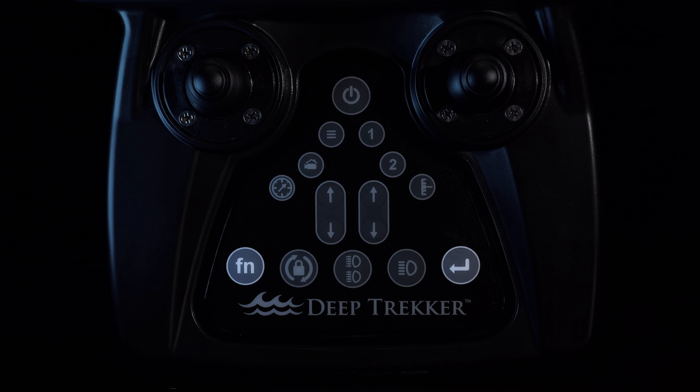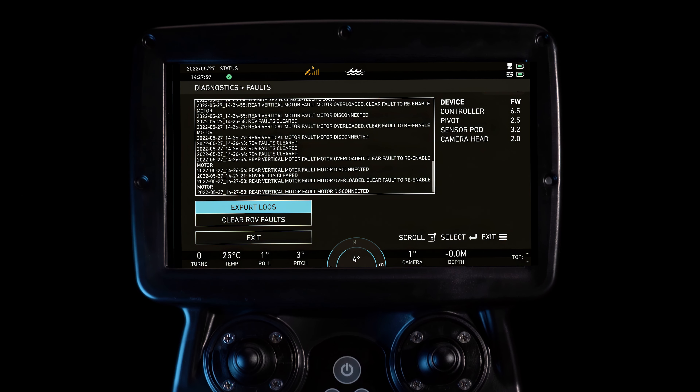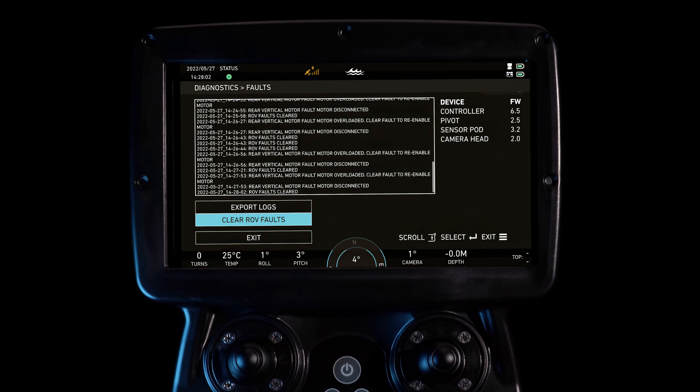Pressing Enter will automatically navigate to the fault menu, while pressing Function and Enter will automatically clear the fault, re-enabling the thruster.